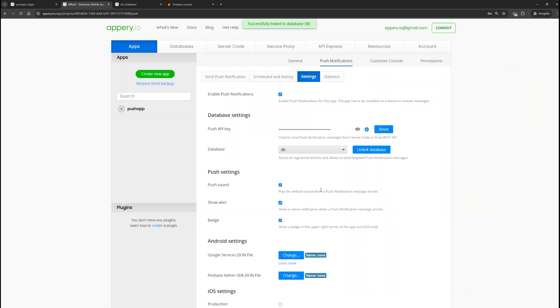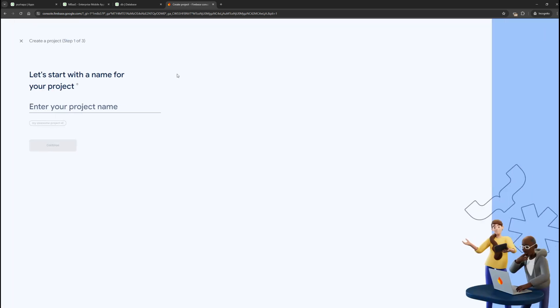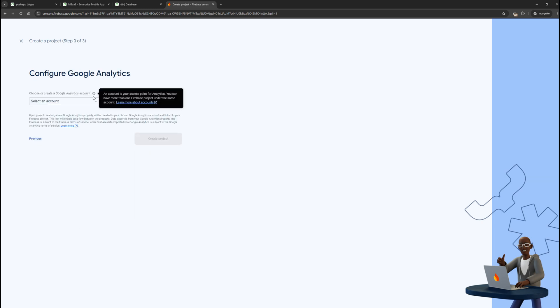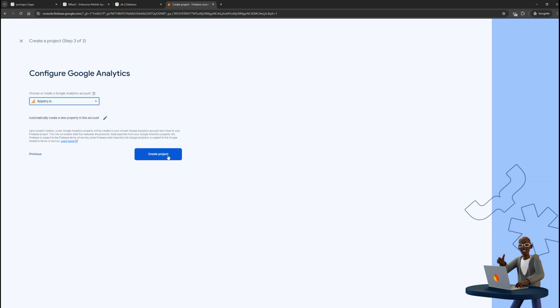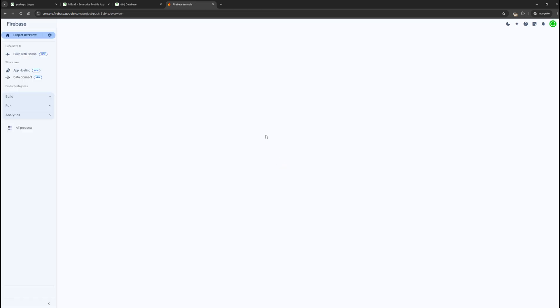Push notifications on Android devices are sent via Firebase. We need to specify two files: google-service.json and firebase.admin-sdk. To get them, go to the Firebase console. If you don't have a Firebase account, you need to create one. Create a new project, click continue a few times, and select an account. Great, our project is ready. Click continue again.